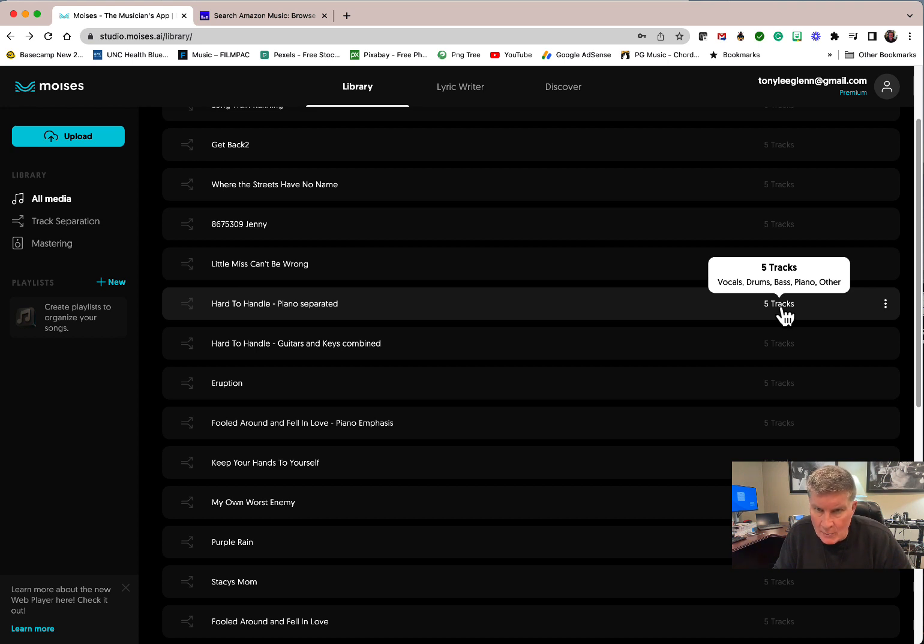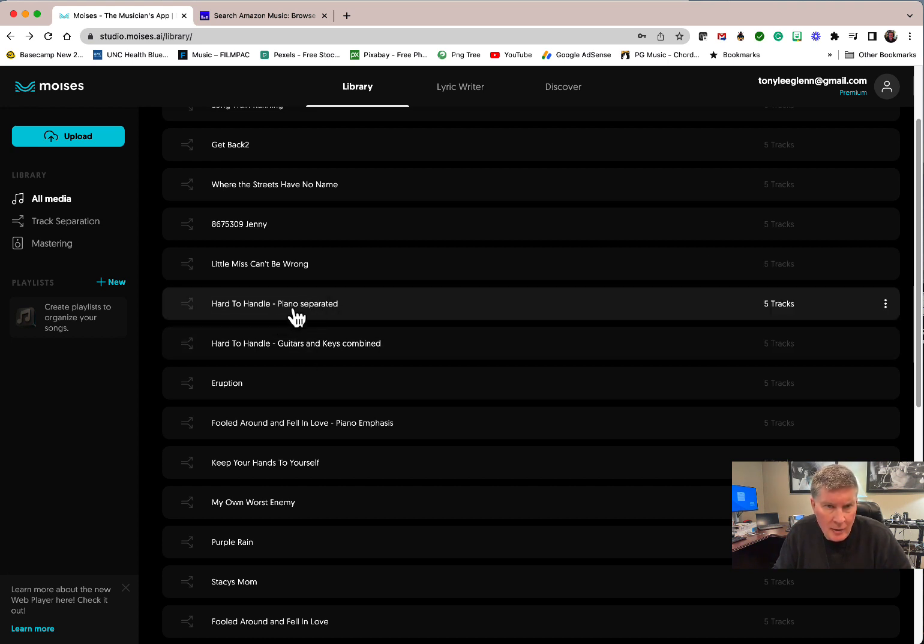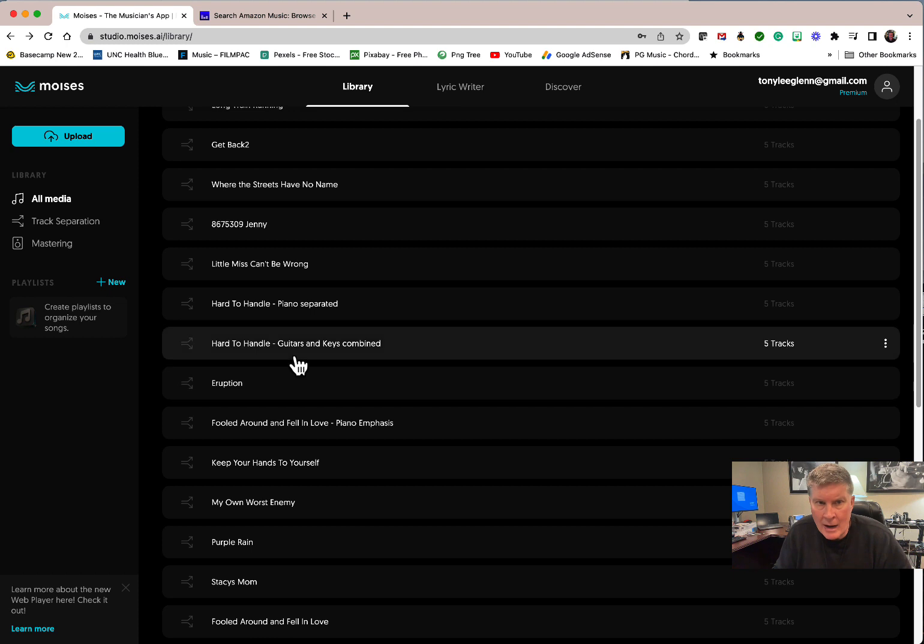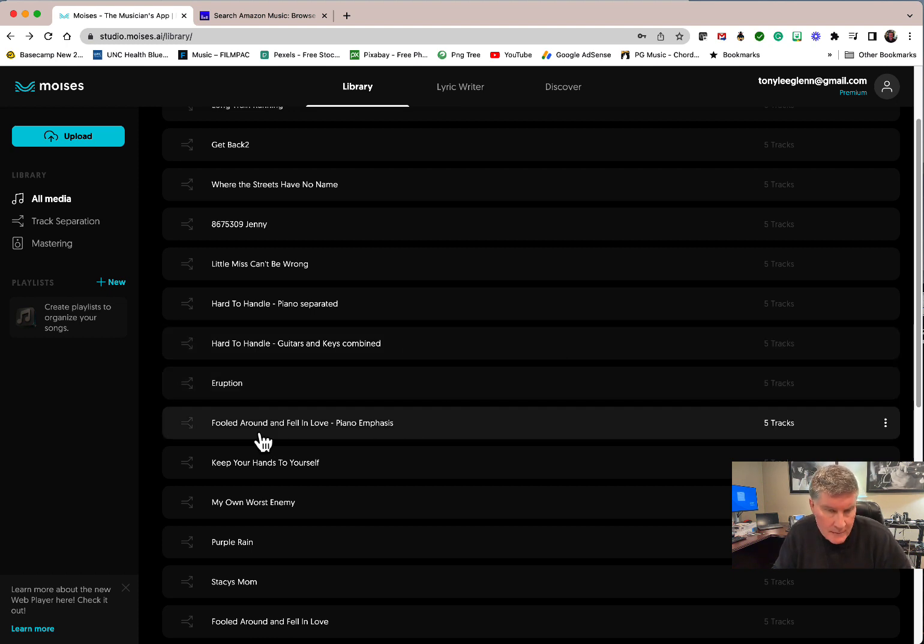It didn't do the best job separating the piano for some reason. But anyway, you get the idea. If you see a song here twice, it's because I've tried to get piano out for Mike or guitars out for us. It separates the bass, the drums, everything. I'll give you an example.